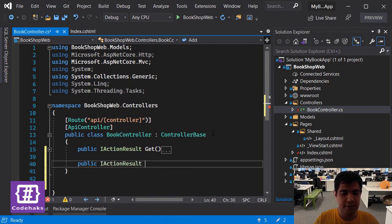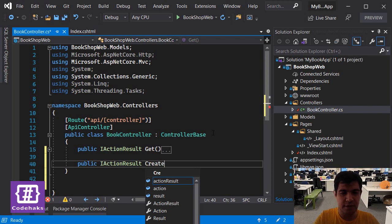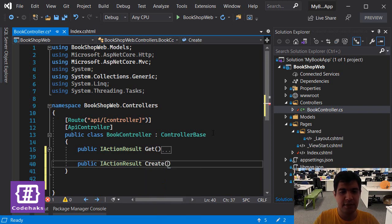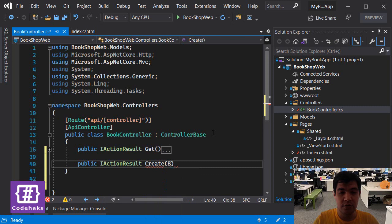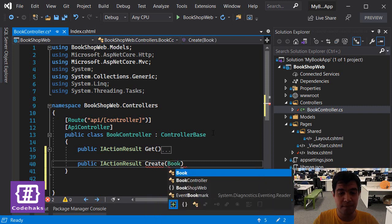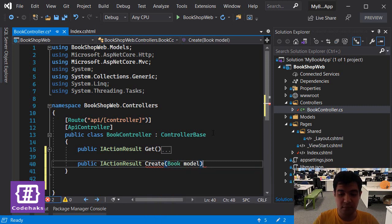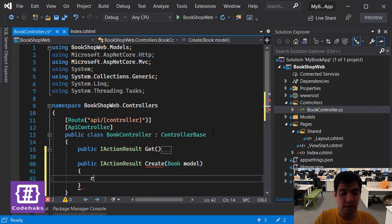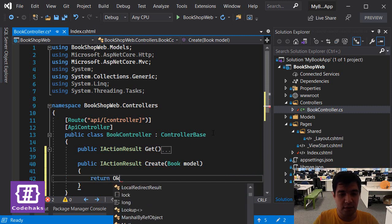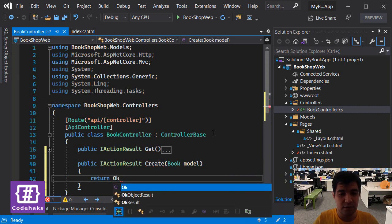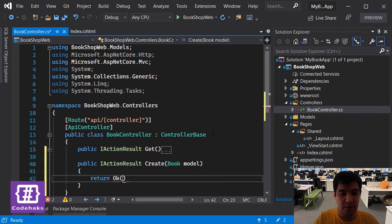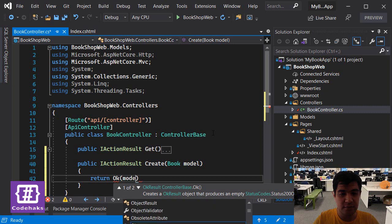Result, let's call it Create, and we are going to get a Book called model, and let's return the model as OK result as for now.